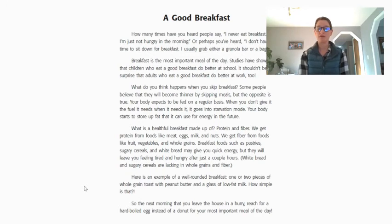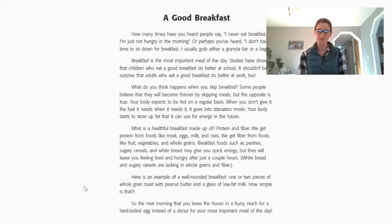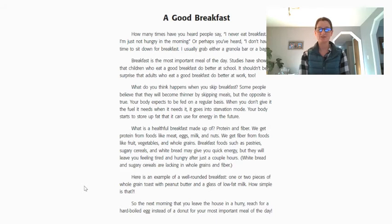milk and nuts. We get fibre from foods like fruit, vegetables and whole grains. Breakfast foods such as pastries, sugary cereals and white bread may give you quick energy, but they will leave you feeling tired and hungry after just a couple of hours. White bread and sugary cereals are lacking in whole grains and fibre. Here is an example of a well-rounded breakfast: one or two pieces of whole grain toast with peanut butter and a glass of low-fat milk. How simple is that? So the next morning that you leave the house in a hurry, reach for a hard-boiled egg instead of a doughnut for your most important meal of the day.